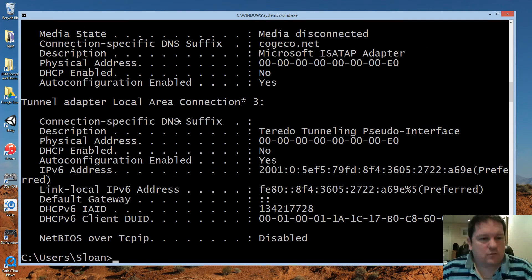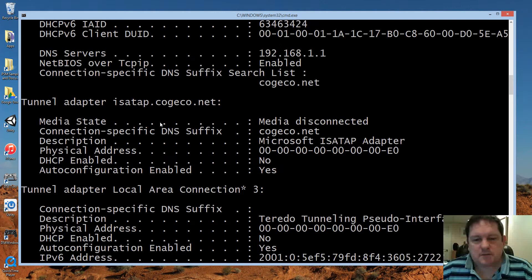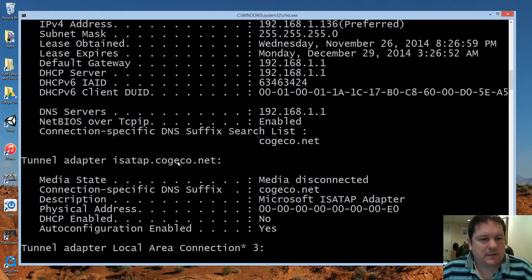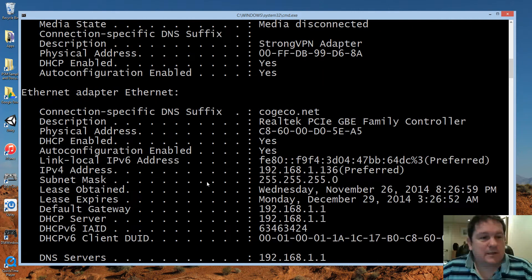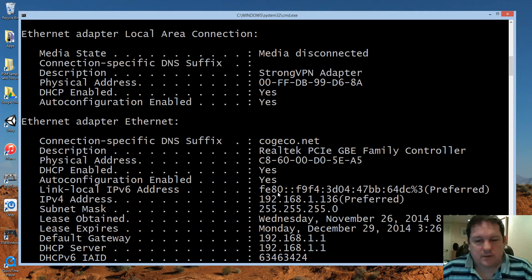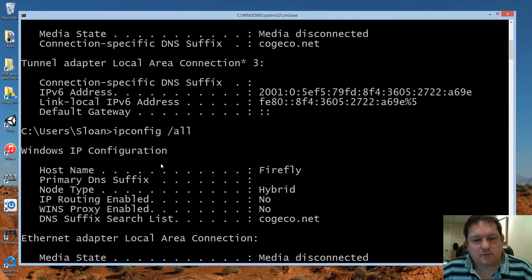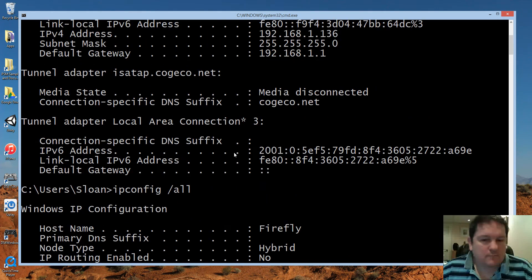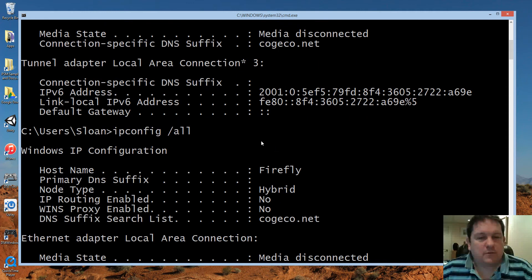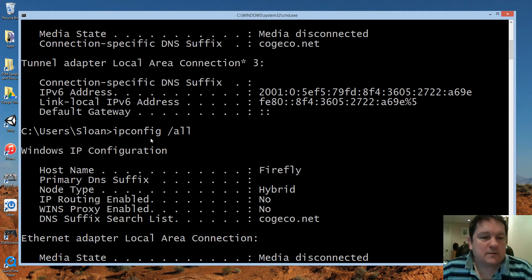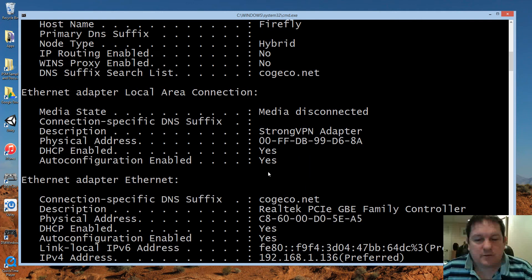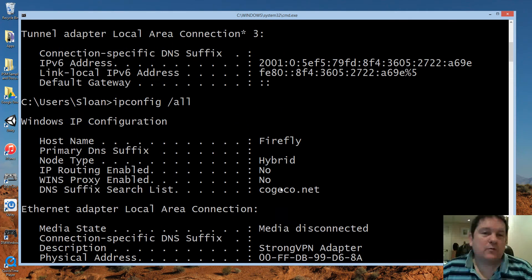So I end up with a lot more stuff, like tunneling adapters, which are logical devices, and my ethernet adapter, which is my preferred device, and there's also a strong VPN adapter, which is a logical device, and so on. You can find out quite a lot about your machine from these two commands. IPconfig will give you your IP address, and hostname will give you the name of the machine you're running this command on.